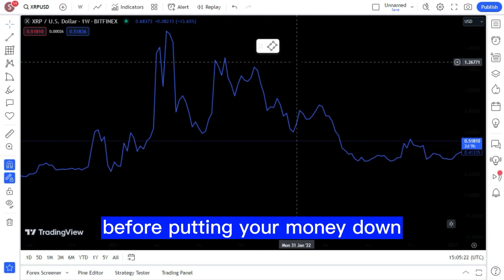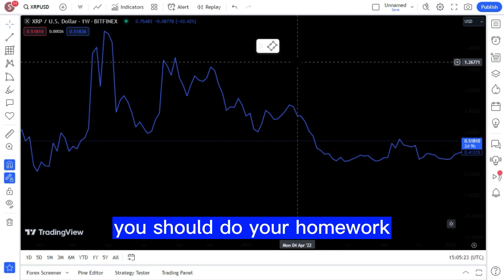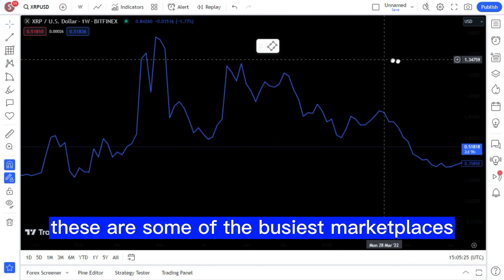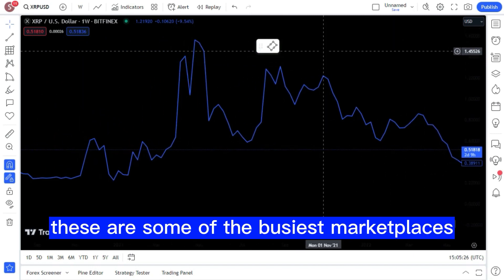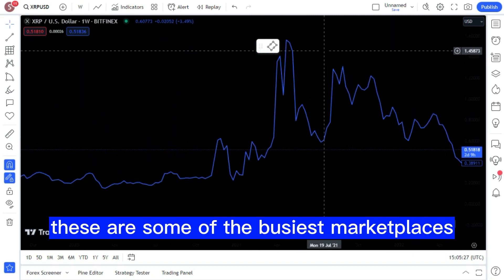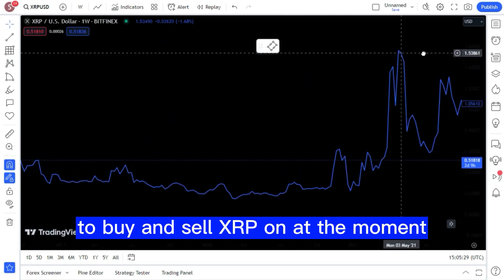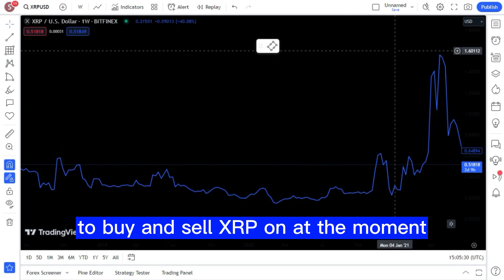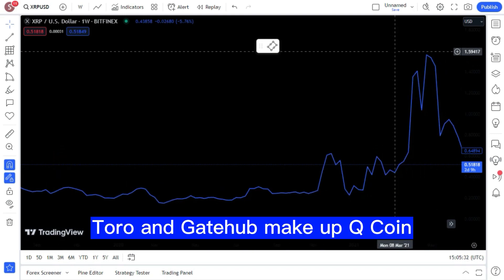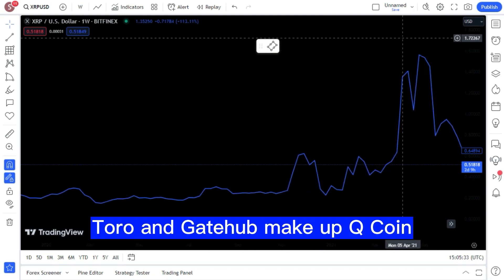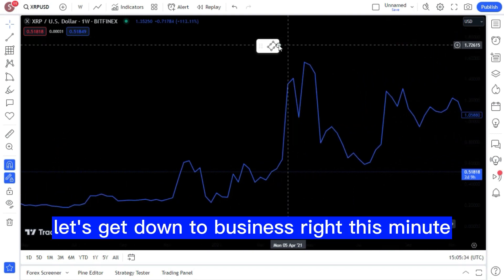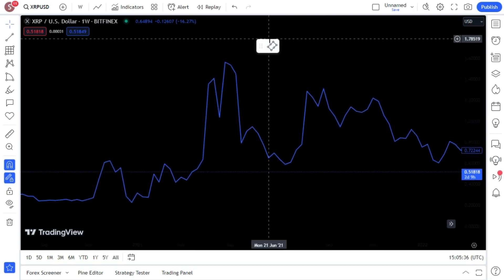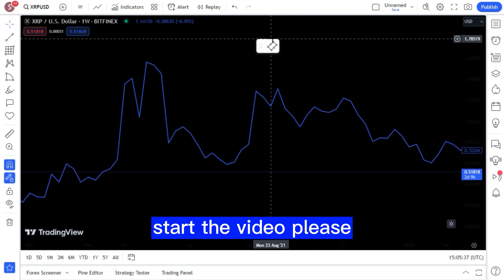Before putting your money down, you should do your homework. These are some of the busiest marketplaces to buy and sell XRP on at the moment: Toro and Gatehub make up Qcoin. Let's get down to business right this minute. Start the video, please.